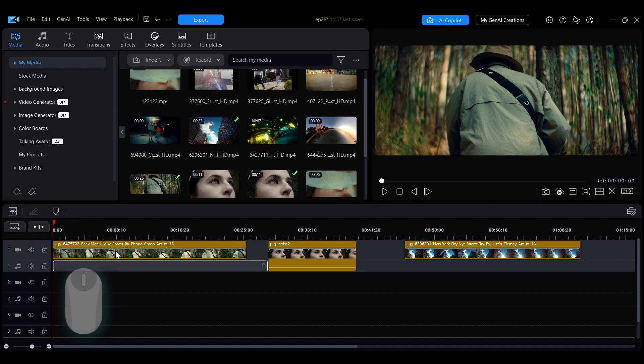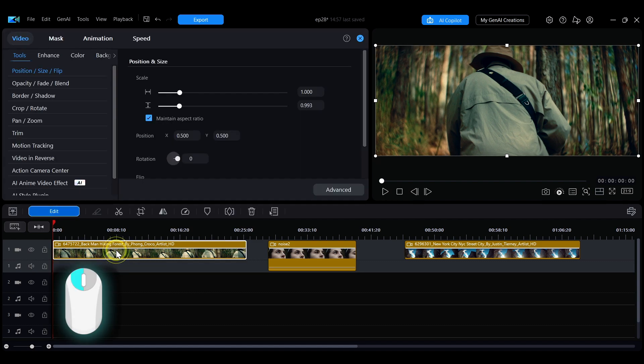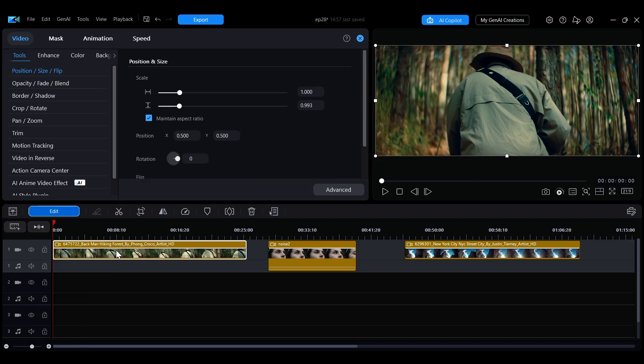You can also quickly open this panel by double-clicking the clip. Next, in the Video tab, select the Enhance tab.